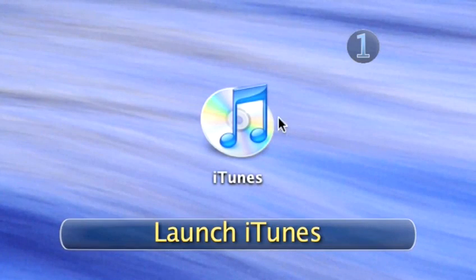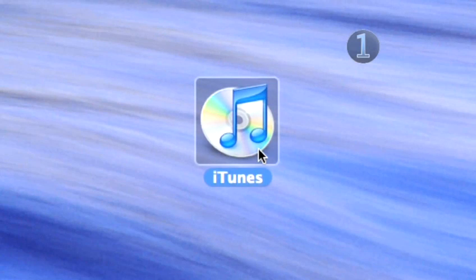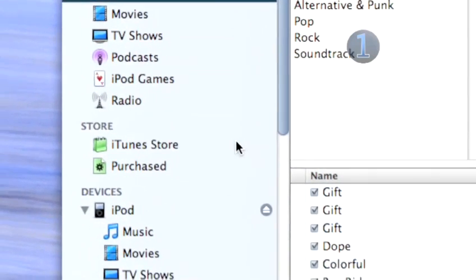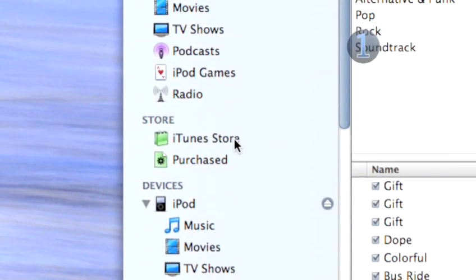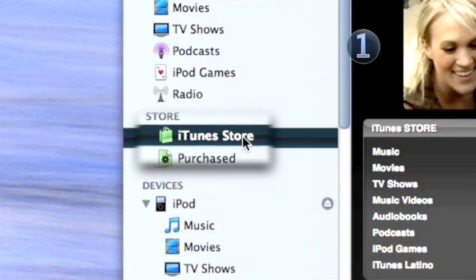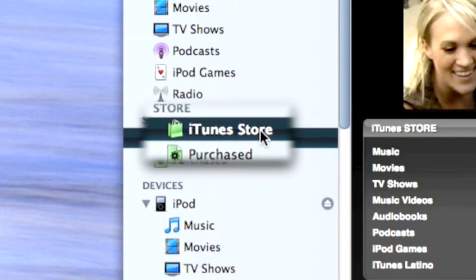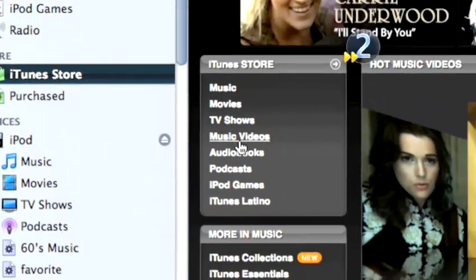Step 1: Launch iTunes. Double-click on the iTunes icon on your desktop to launch iTunes. Click on the iTunes Store link in the source list on the left side of the iTunes window.